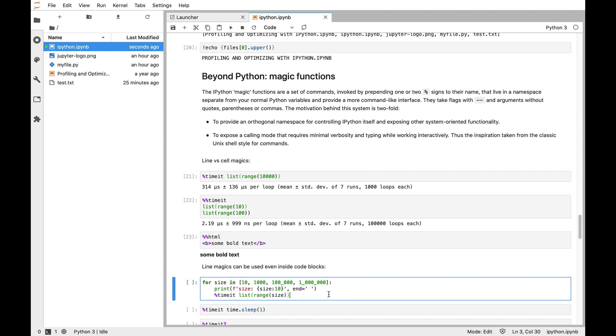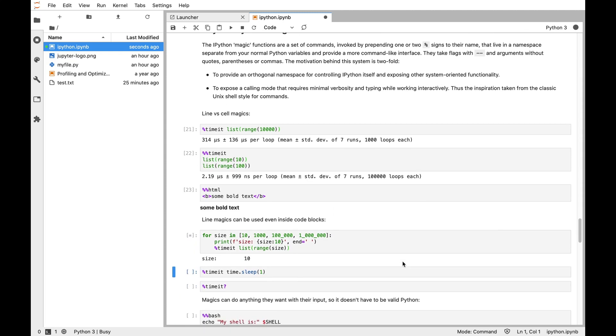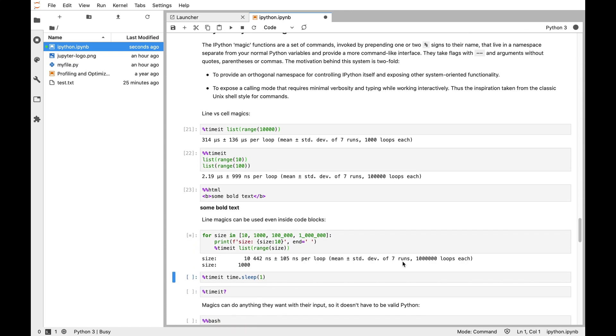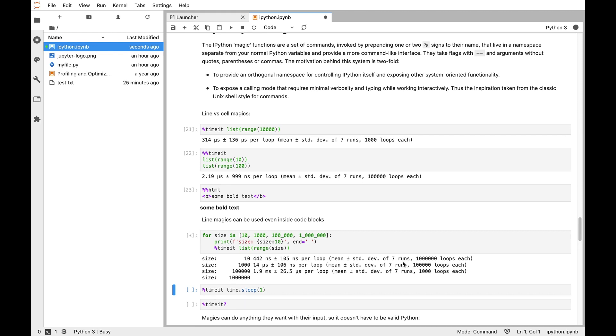Here I'm going to measure how long it takes to create a bunch of lists from 10 to a million elements. Critically, what IPython is going to do is run it enough times to get a reasonable result. You want to run something as many times as possible to smooth out statistical noise, but you don't want it to take 10 minutes. IPython measures how long it takes to run once and then picks a number of runs so that it finishes in a few seconds. In this case it's running between 5 and 10 seconds.